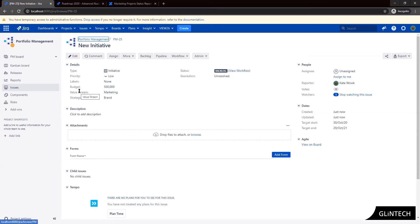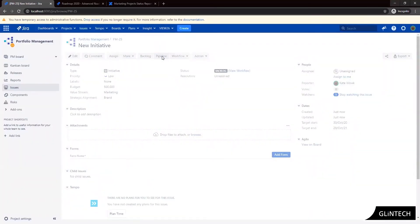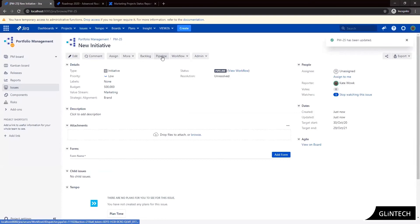Okay so now assuming we have started work on this initiative I'm going to move it through our workflow and we've spent some budget and we want to reflect the actual amount spent and have it return the remaining budget to us.